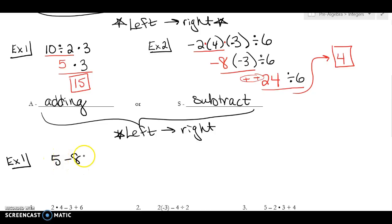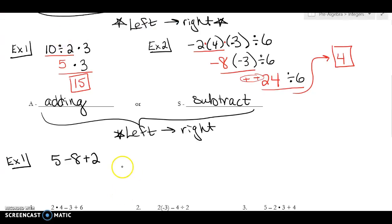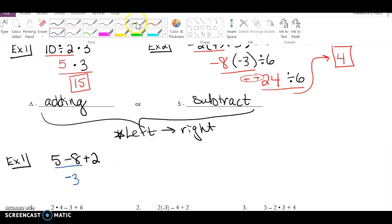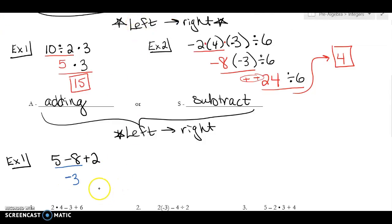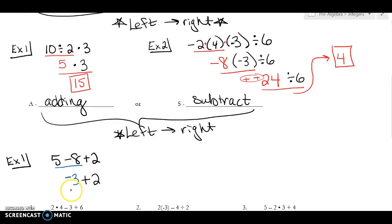Let's look at an example: 5 minus 8 plus 2. There's no multiplying or dividing, so I just start on the left. 5 minus 8 — different signs, subtract — so it's 3, and since 8 was bigger, it's negative 3. I bring down the plus 2. Now I have negative 3 plus 2, which is negative 1.